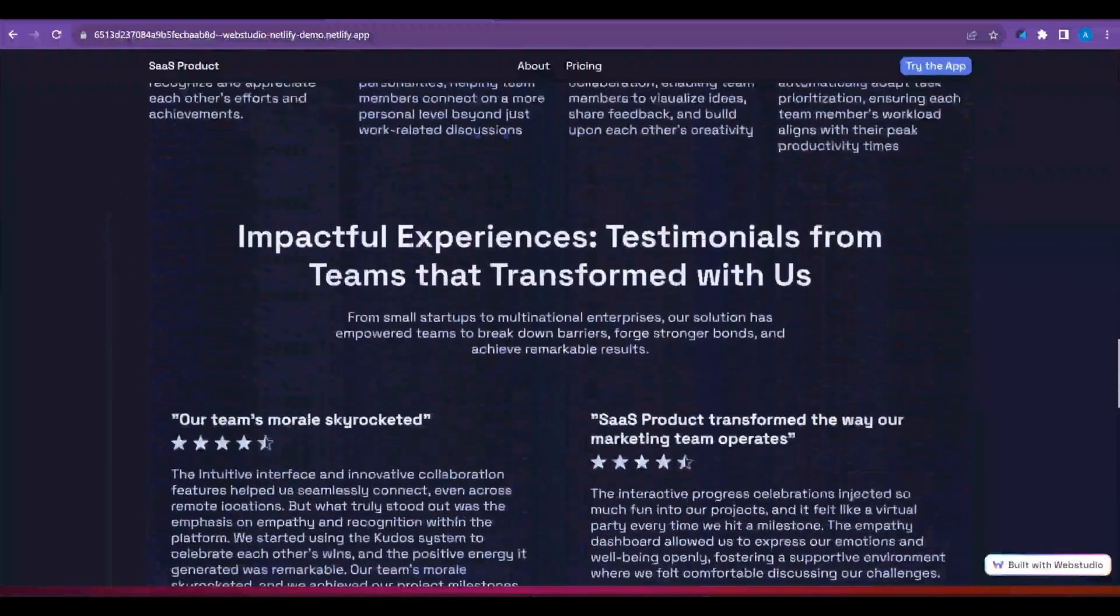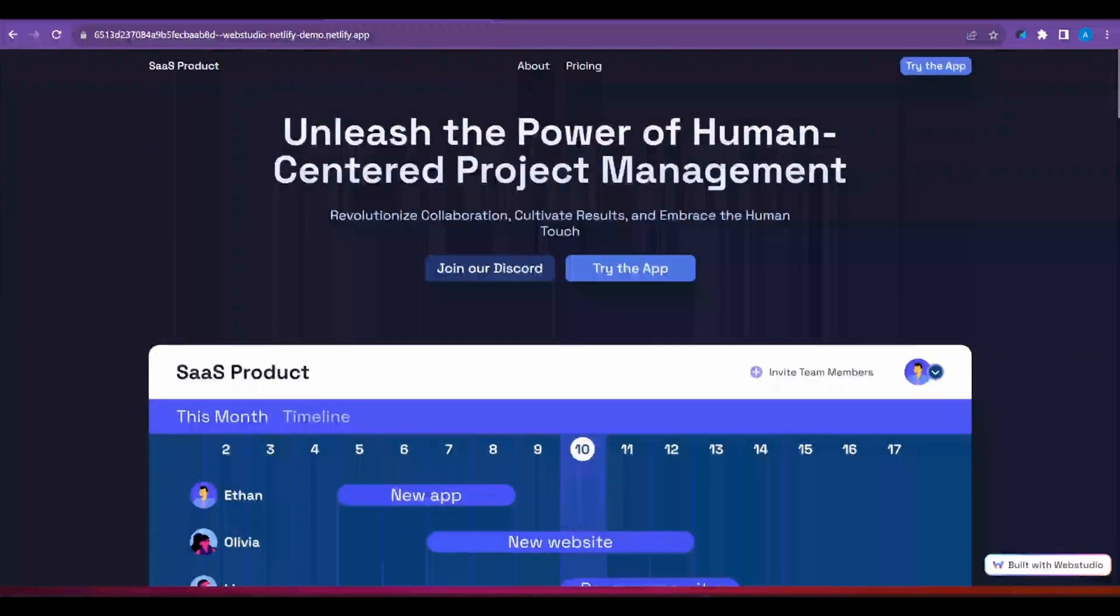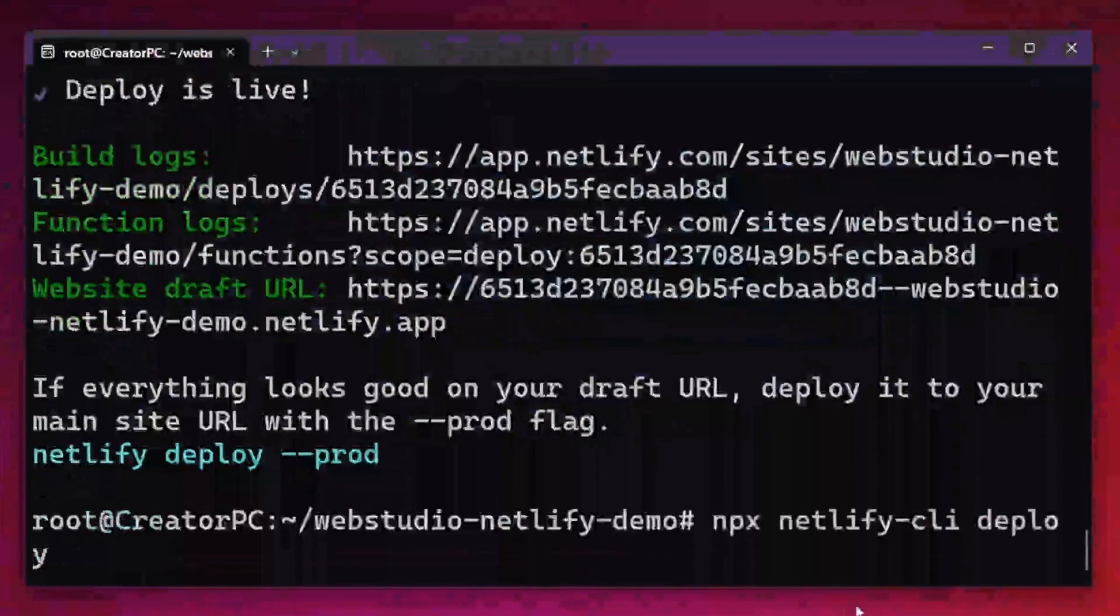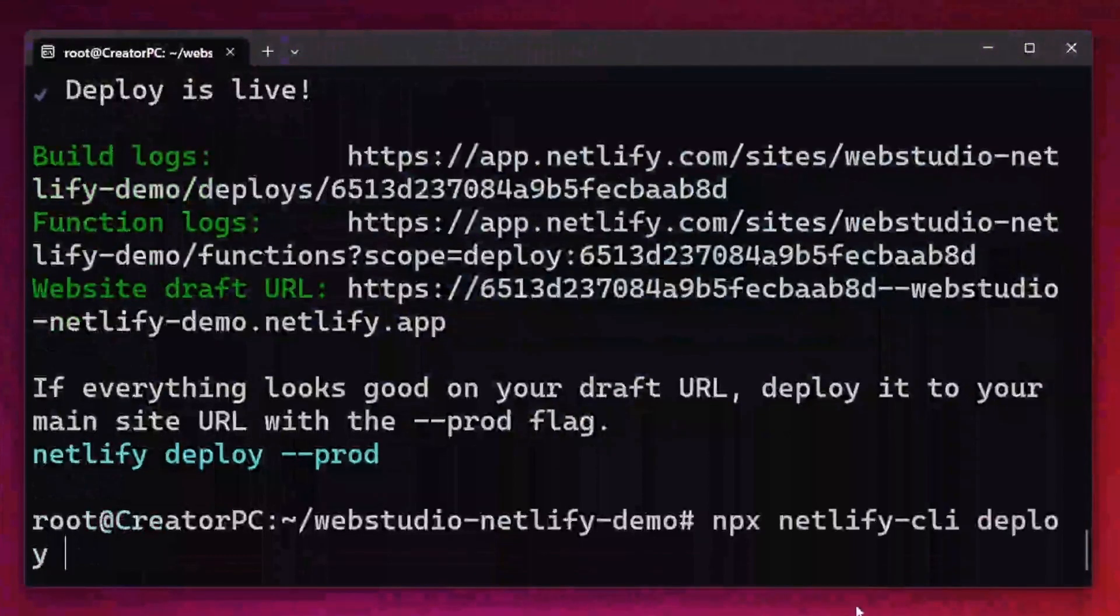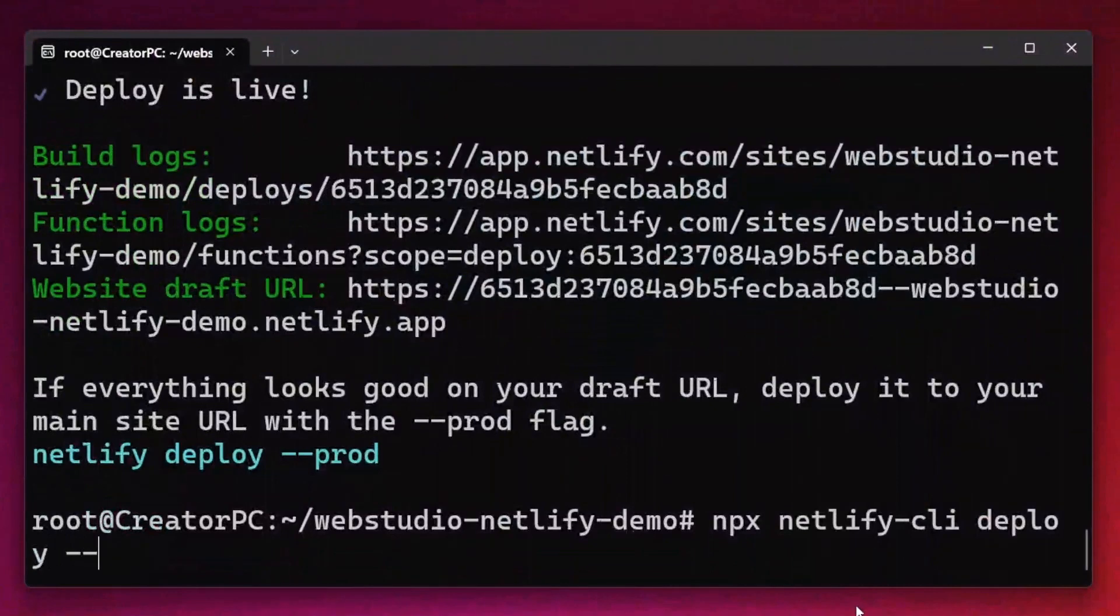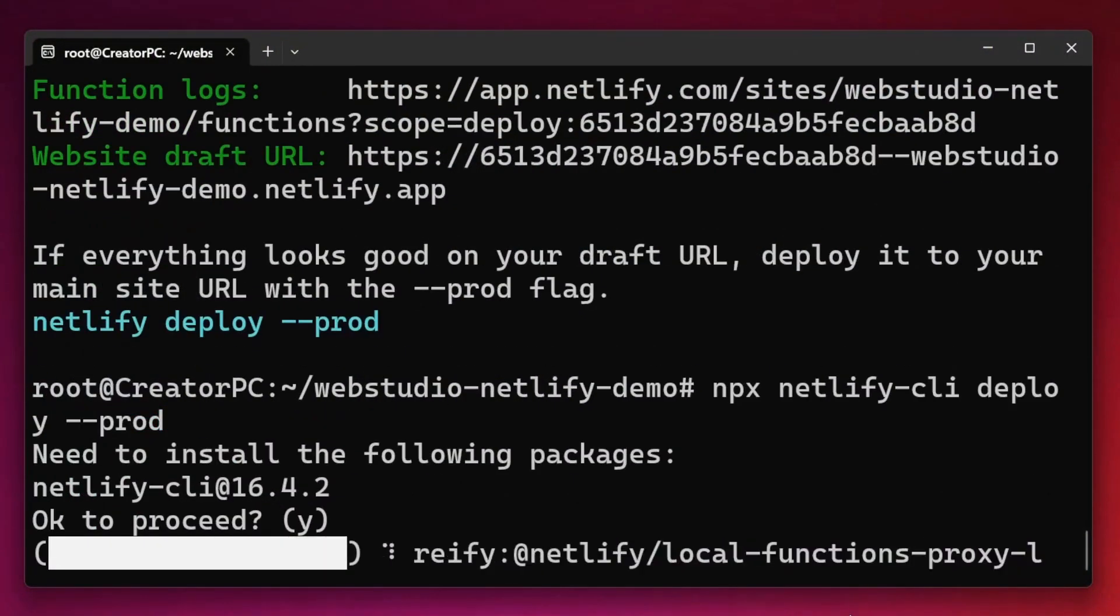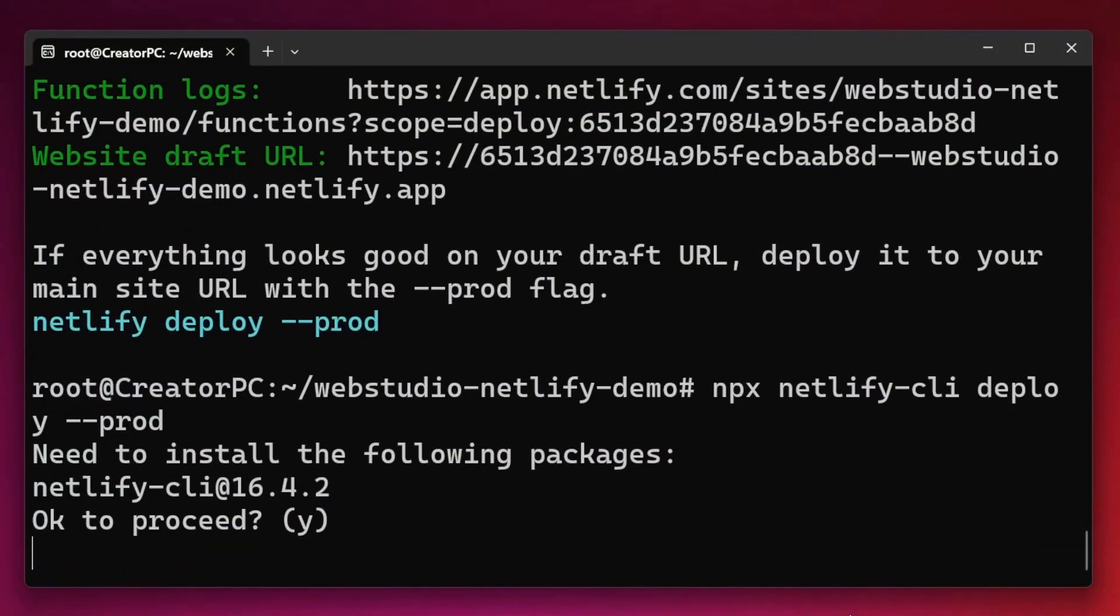I'm quite happy with this. So I now want to deploy it to production. I'm going to head back to the CLI, hit up on the keyboard to get my last command. I'm simply going to add --prod. This will take the website from a draft state to a deployed state on Netlify.